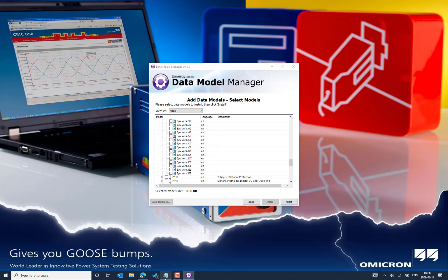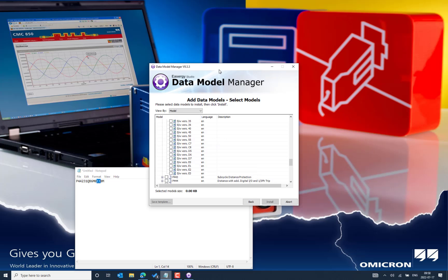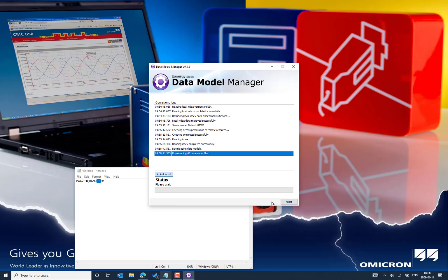You can see the model number listed. Here is E3, which is the firmware version we need to download. Choose E3, then click Install — it will download first and then install in the background.